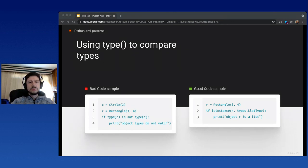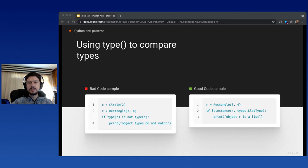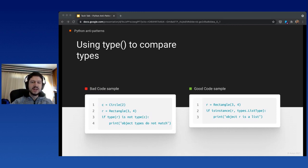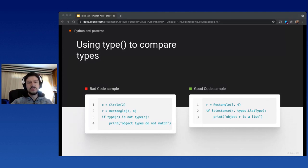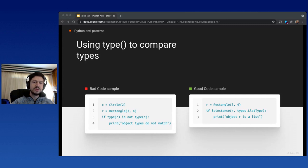Using type to compare types. We should use isinstance preferably. That's because isinstance checks for inheritance, meaning it's also an instance of a base class, while type just checks for the specific class.